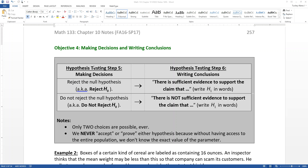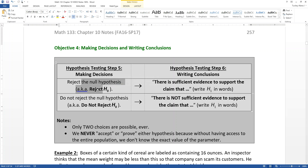We'll learn how to make the decisions later on, but for right now, suffice to say that there are only two possible decisions you'll ever be able to make. You either get to reject the null hypothesis — i.e., reject H-naught — or you are going to not reject the null hypothesis.